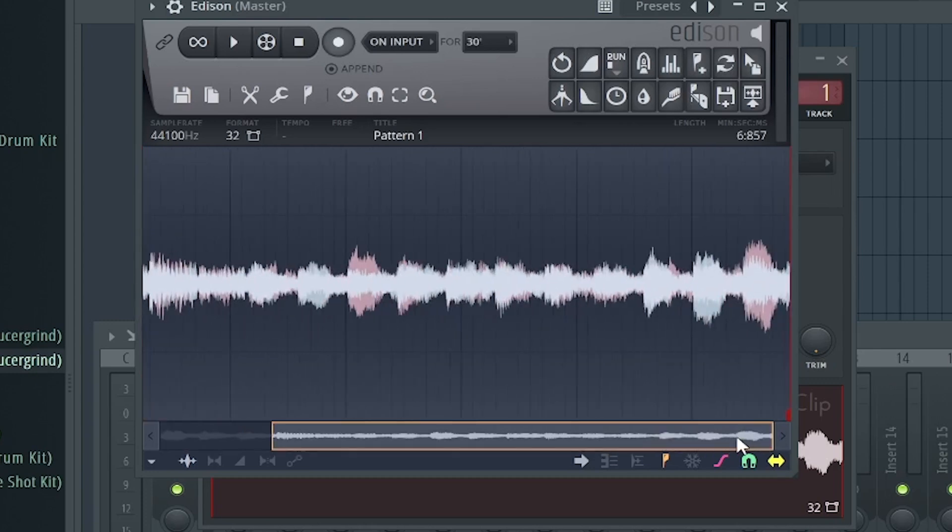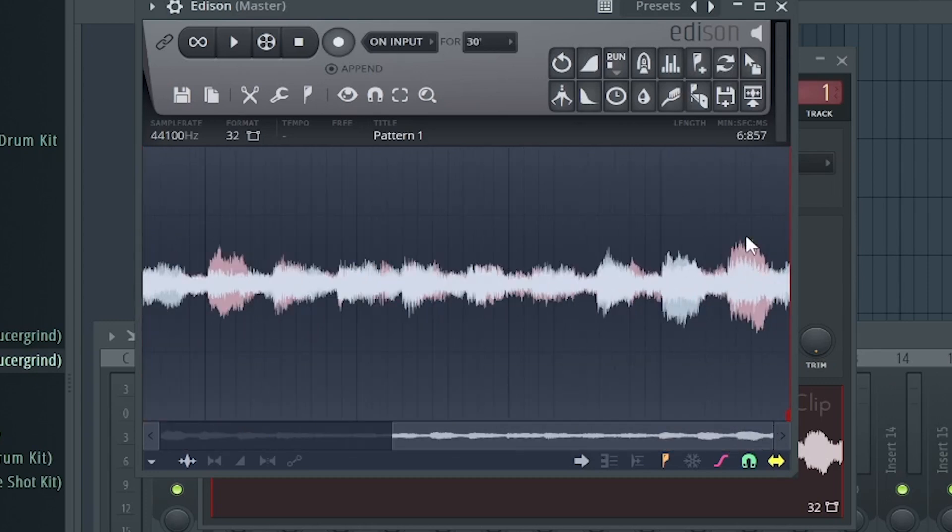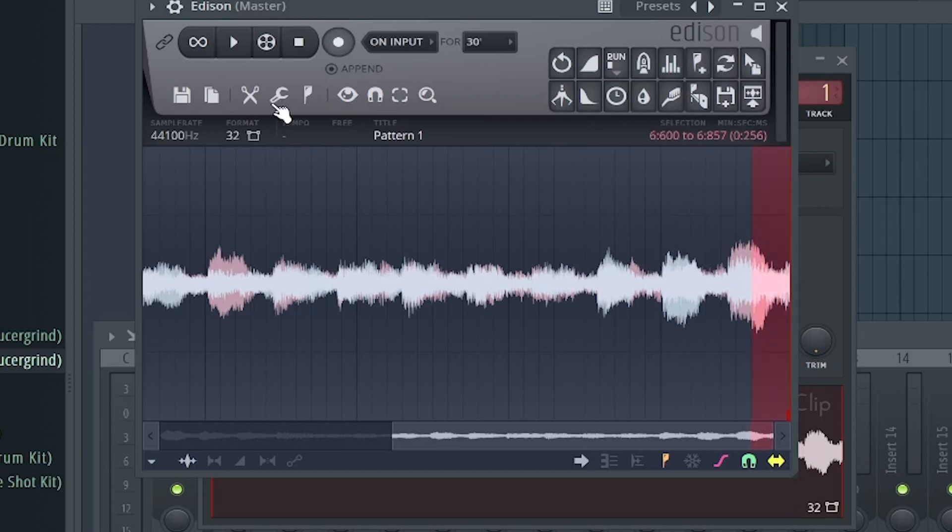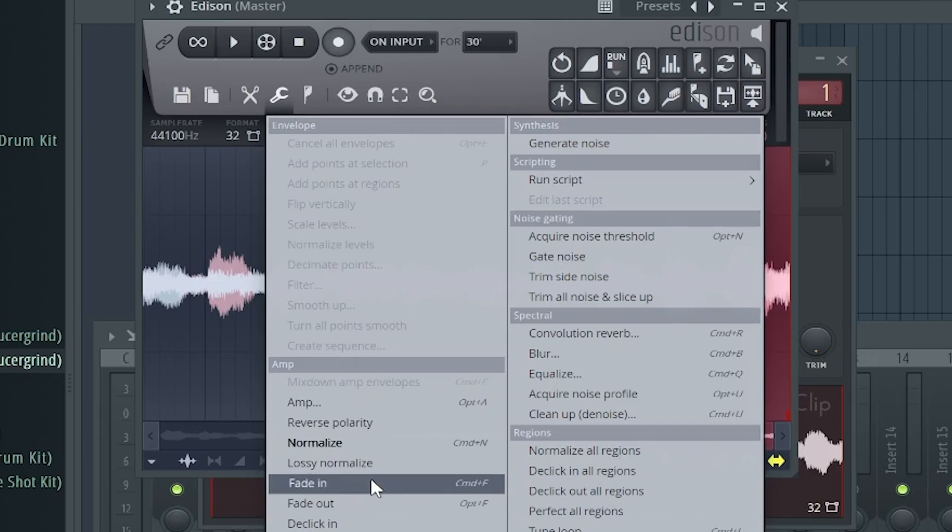So what we're going to do is we're going to go all the way to the end. We're going to hold down command or control if you have a PC and we're going to just click and drag. We're going to go to this wrench and we're going to go to fade out.